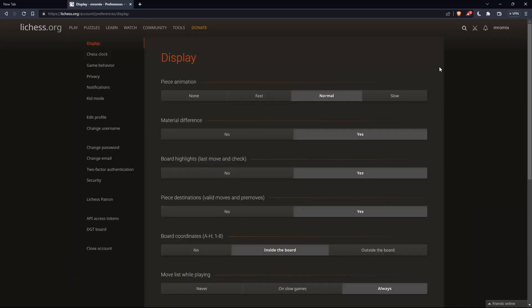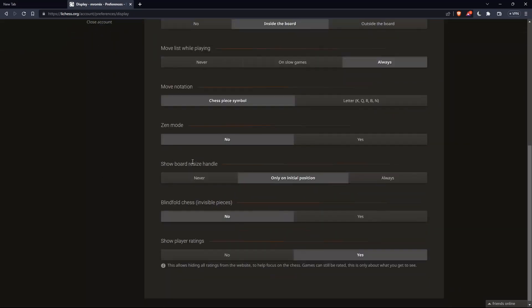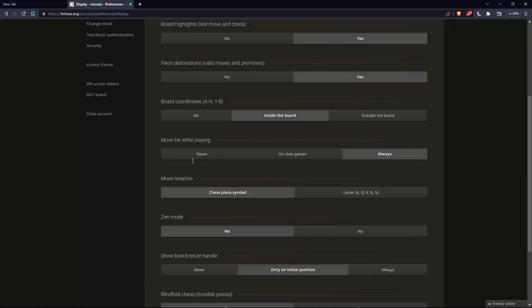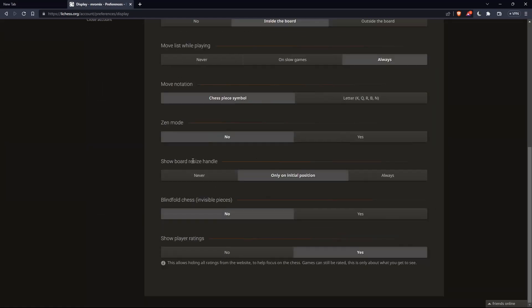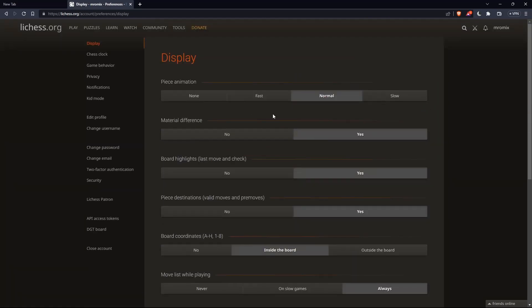As you can see, you'll find a lot of options in preferences, but you will not find the change language option. You will not find it here.